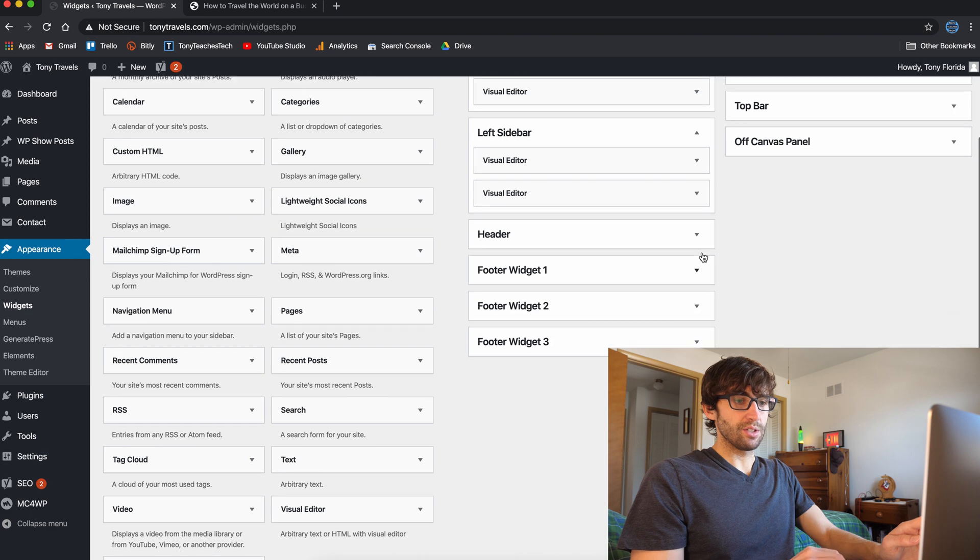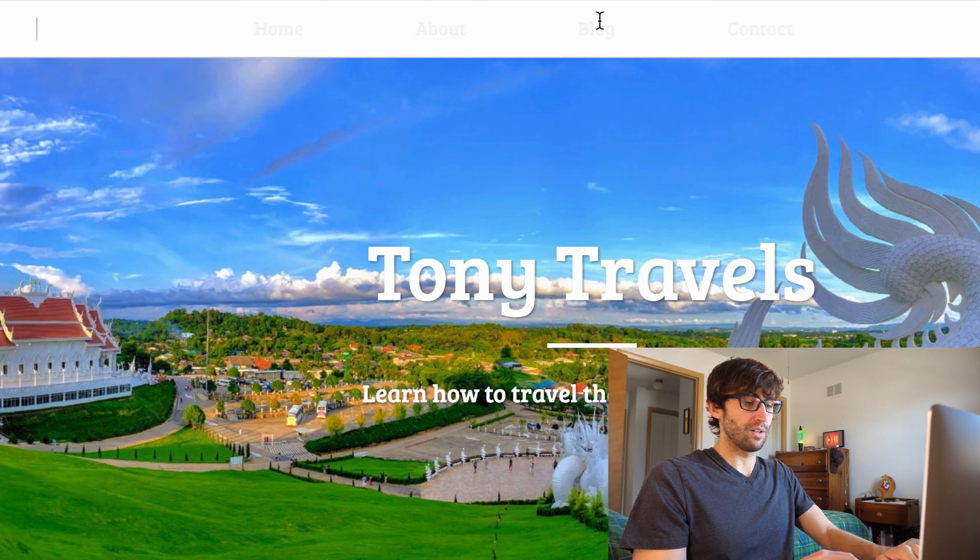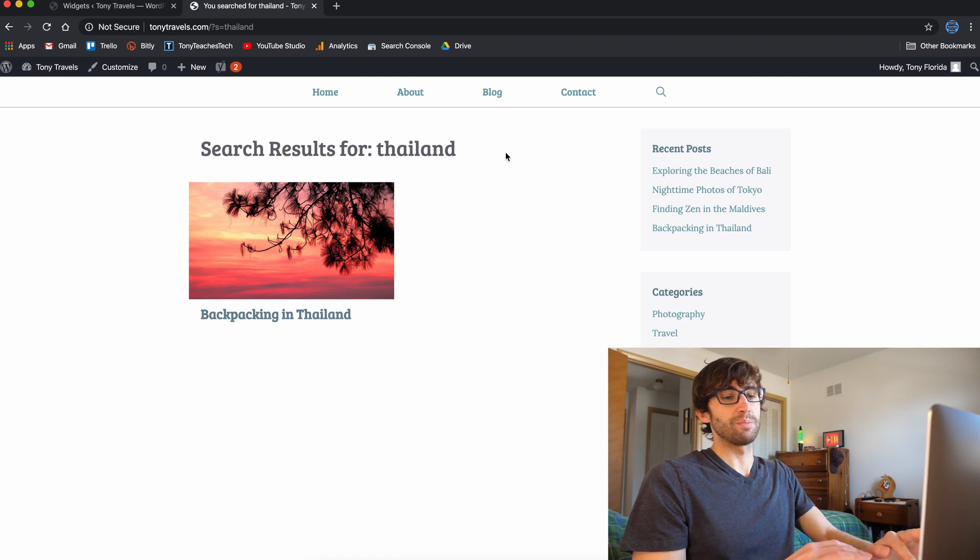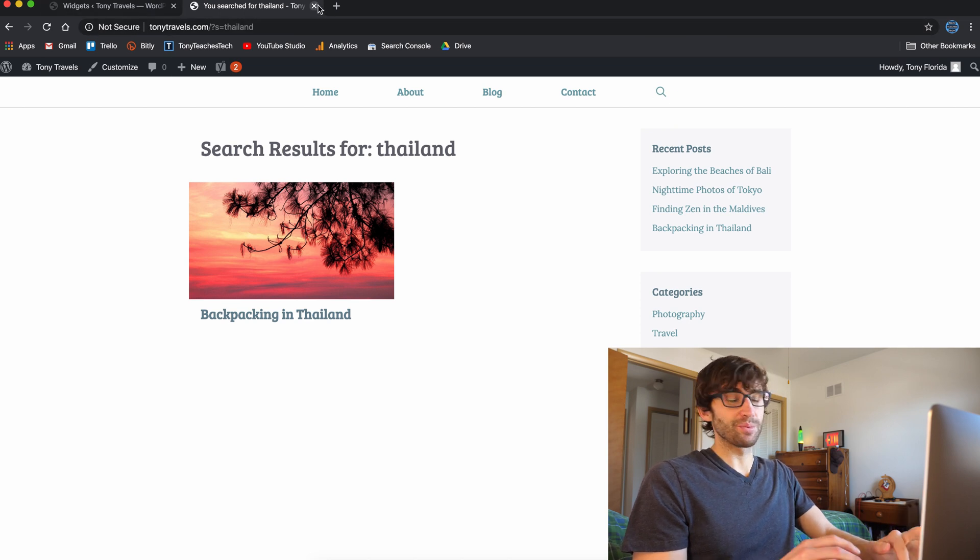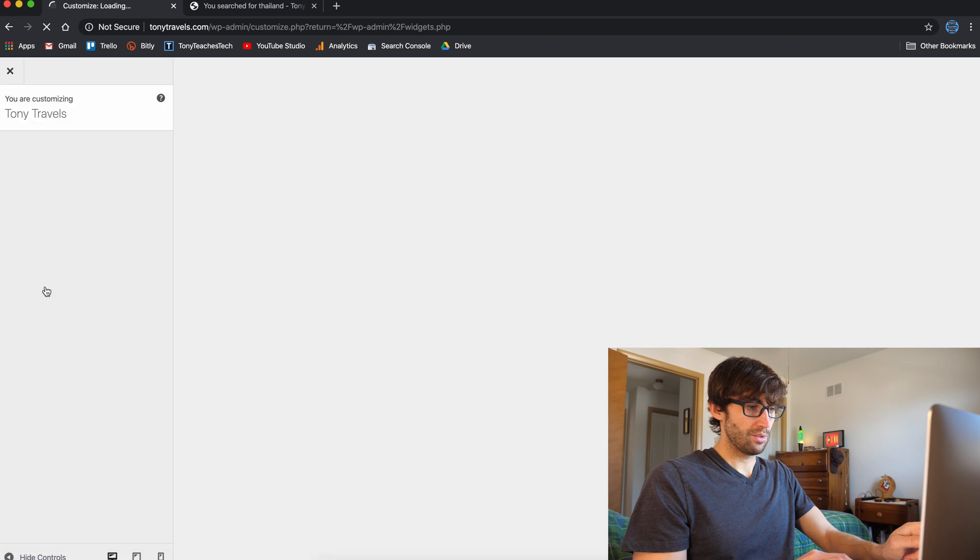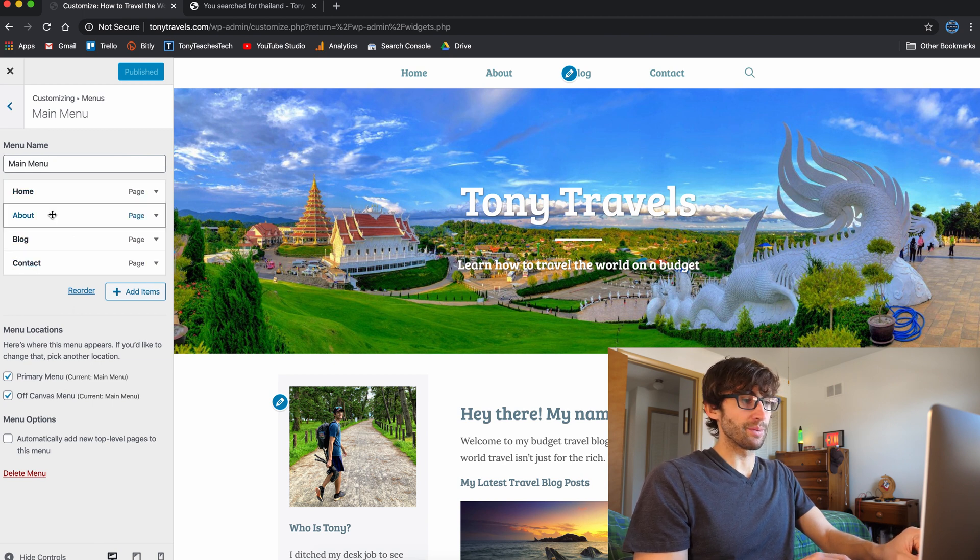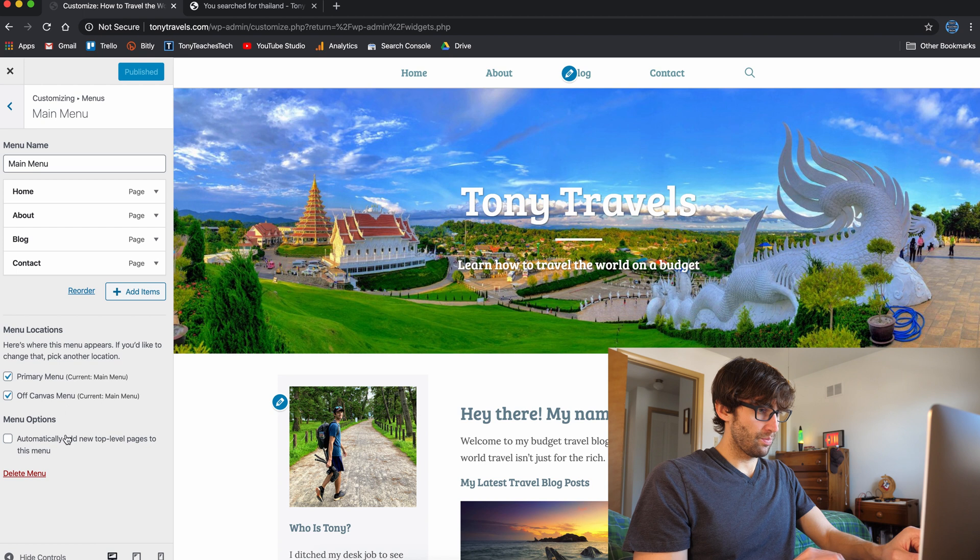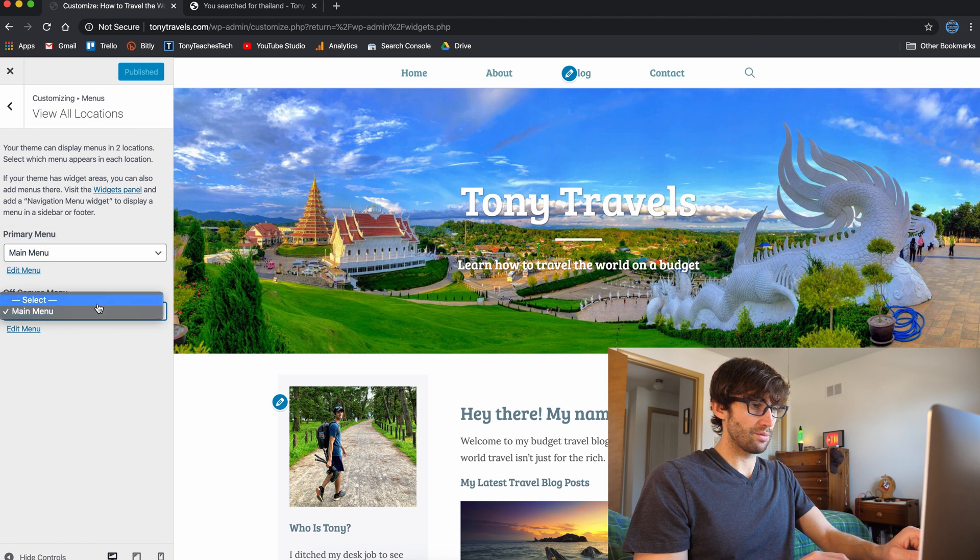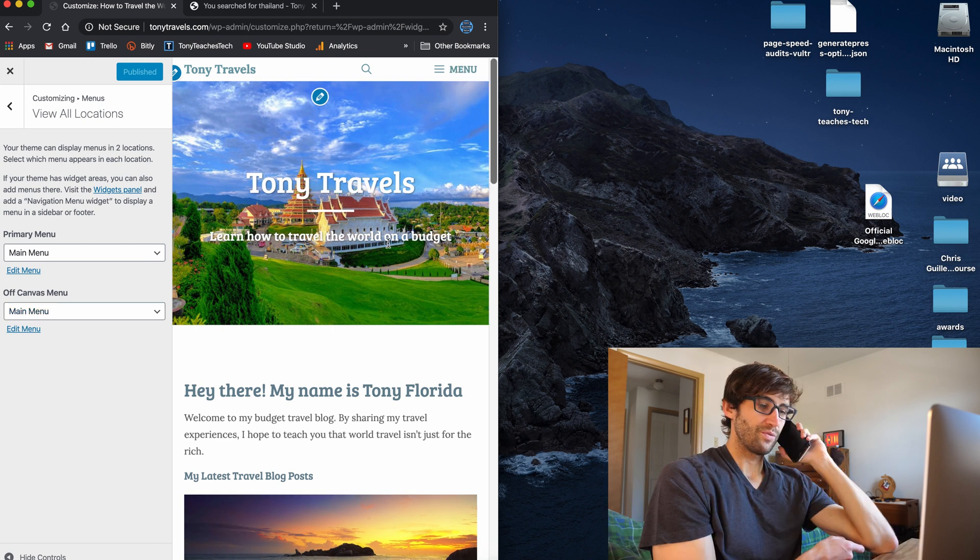We actually do have a search box up here that I added to my header. So you can click here, search Thailand and it'll return all the blog posts and pages that have Thailand in it. How did I get that search box up here? I believe that's in, and this is where it gets kind of confusing because you don't really remember where everything is, but I think that's in the customize and under menus, main menu. It's not in here, but you would think it would be in here because you have home about blog contact. It's not there. So it's not in the main menu. Menu locations, view all menu, main menu, off canvas menu. Off canvas menu is, sorry, I'm getting a phone call. Let's pause this for a second and I'll be right back with you.